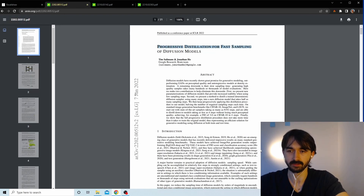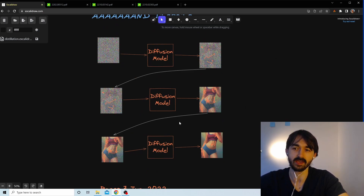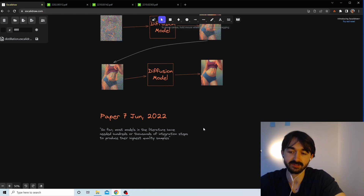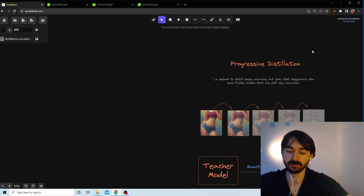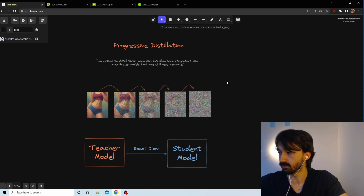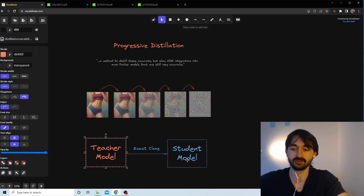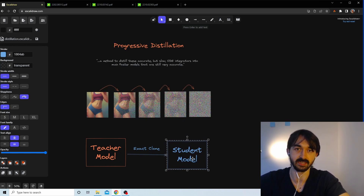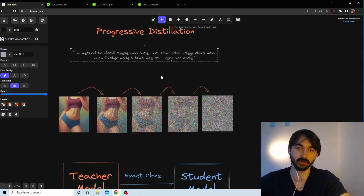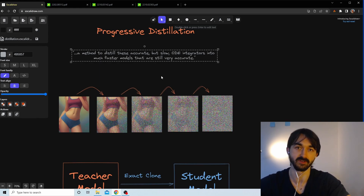The paper published on the 7th of June pointed out that this process is really costly. As quoted: 'most models in the literature have needed hundreds or thousands of iterative steps to produce their highest quality samples.' The solution is progressive distillation, which uses knowledge distillation — where you first train a teacher model to be good, then use it to train a student model faster and more efficiently, with the student ending up smarter than the teacher.